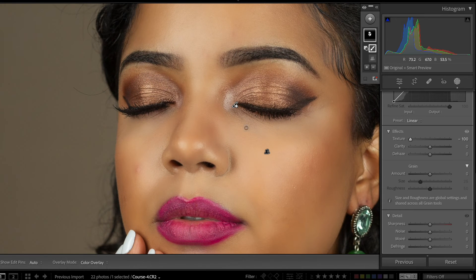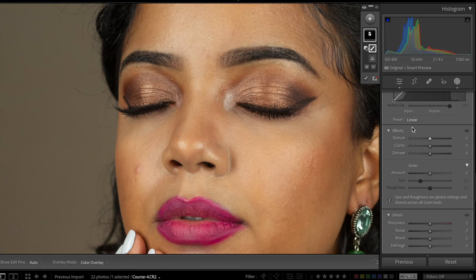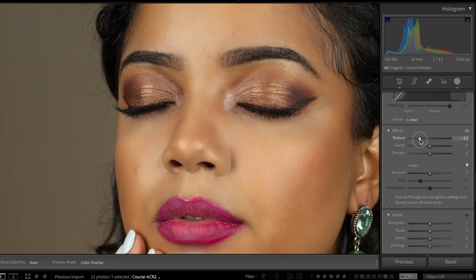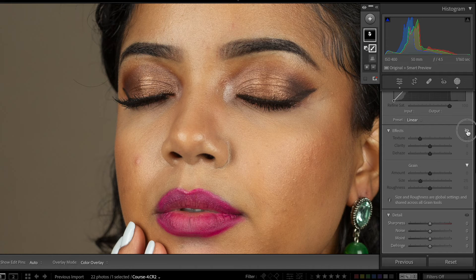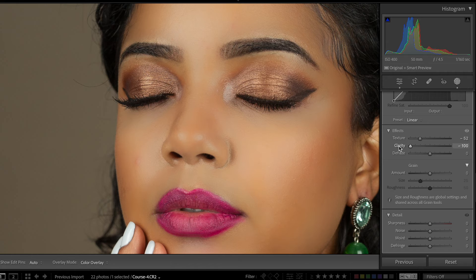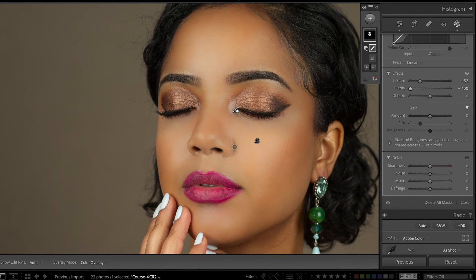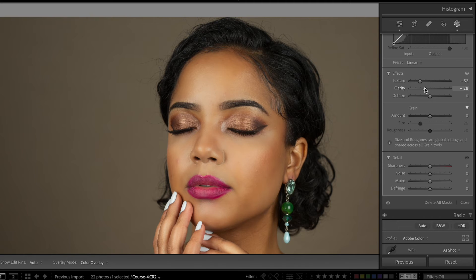But if you notice, at negative 100 her skin looks very fake and blurry — you don't want to go all the way. What you want to do is just go down a little bit. I think minus 50 is good, and you can already see a difference — her skin is way smoother and softer. Another thing you can add is to reduce a little bit of the clarity. Again, don't go all the way to negative 100 because the photo will look very fake. Just go a little bit — okay, I think this is good.